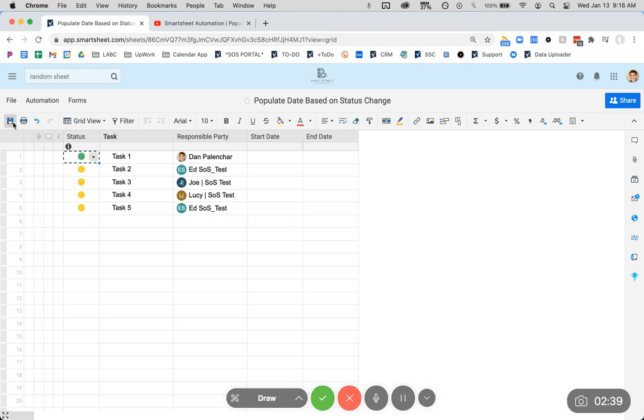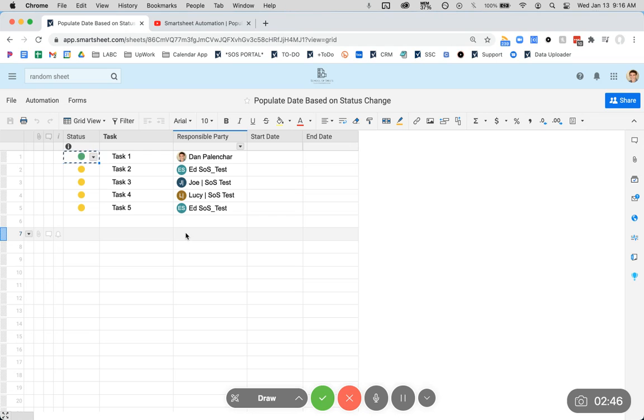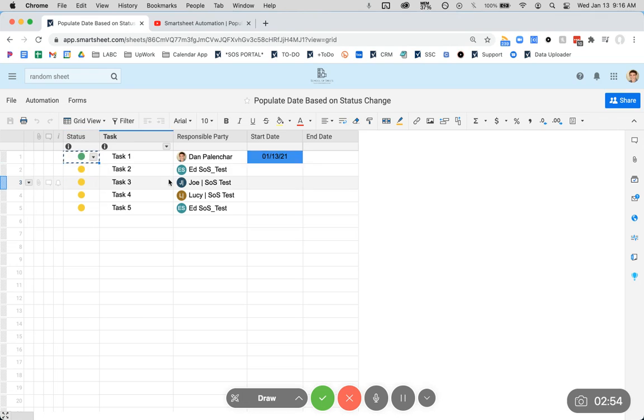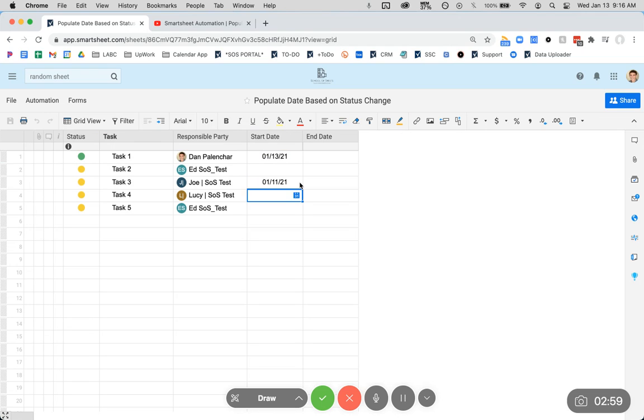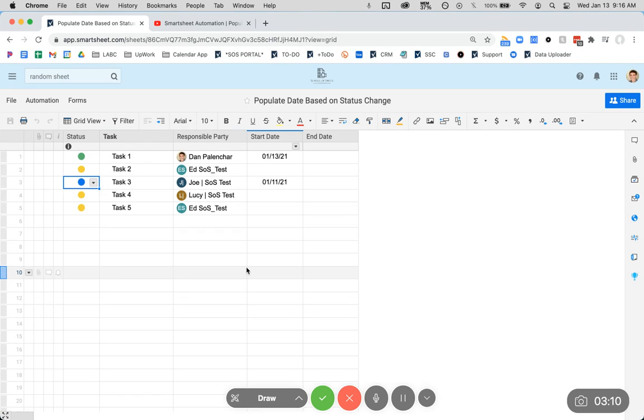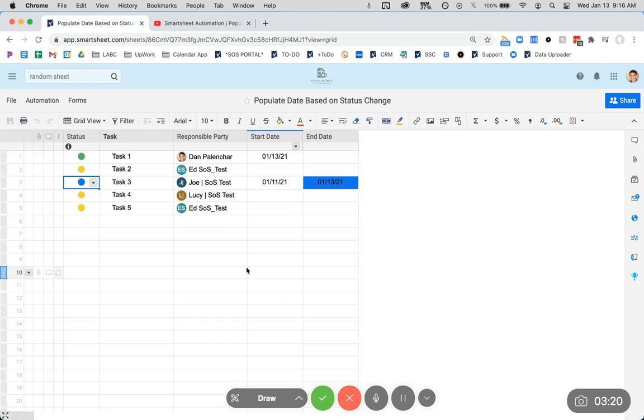Okay, change that status to green. We can wait for a second here. Let Smartsheet do its thing in the background. There we go. Now, let's say this one was started on the 11th. And now Joe, being the good guy he is, came in and finished this. There it is.